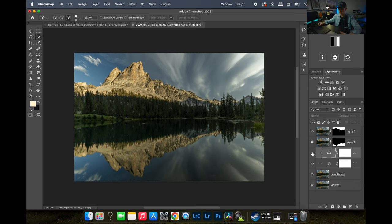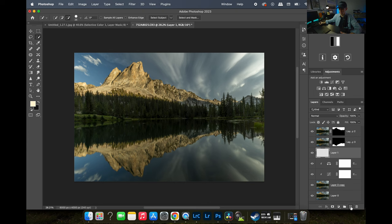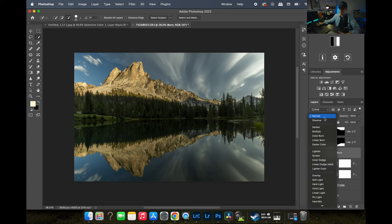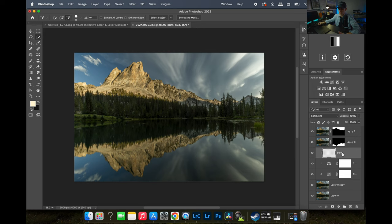Now let's do a dodge and burn layer. I'll create a blank layer, connect it to the bottom layer with Option, and rename it 'Burn.' Then I'll click my blend mode and set it to Soft Light — I don't want Normal because that just paints over everything. I like Soft Light because it disperses the color better in my opinion.